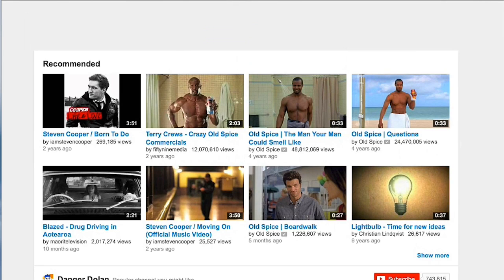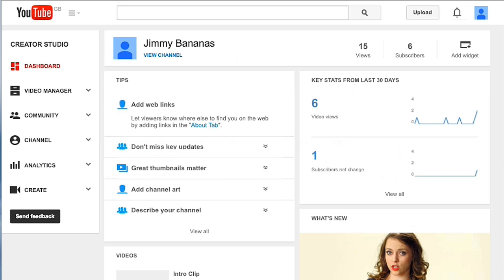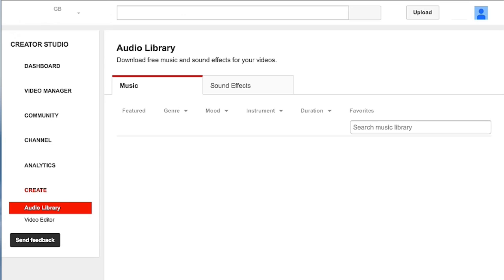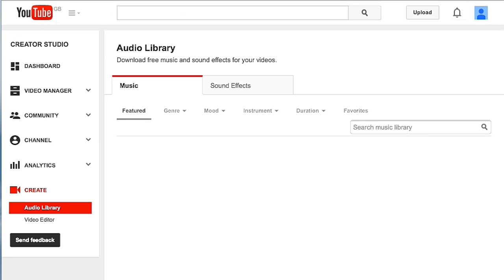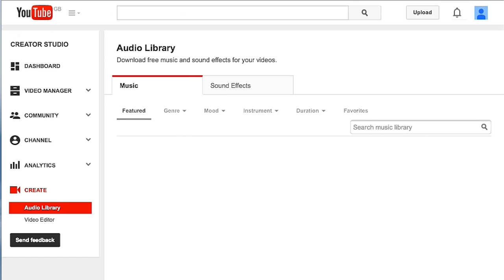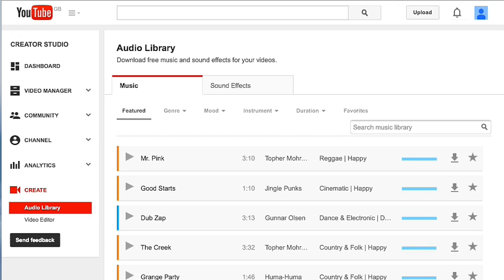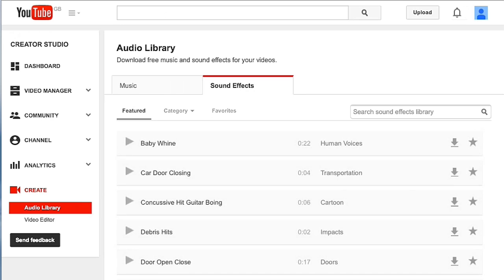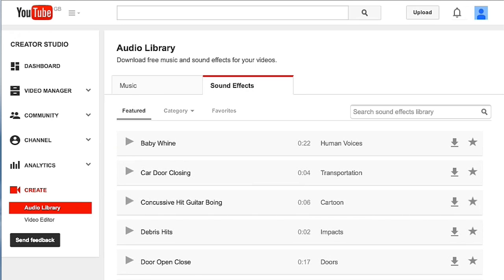When you're in here, you will see on the left hand side you will have a link to Create. Click on that and in here you have a link to the Music Library, and to the side of that you have a link to the Sound Effects Library, which is brand new from YouTube.